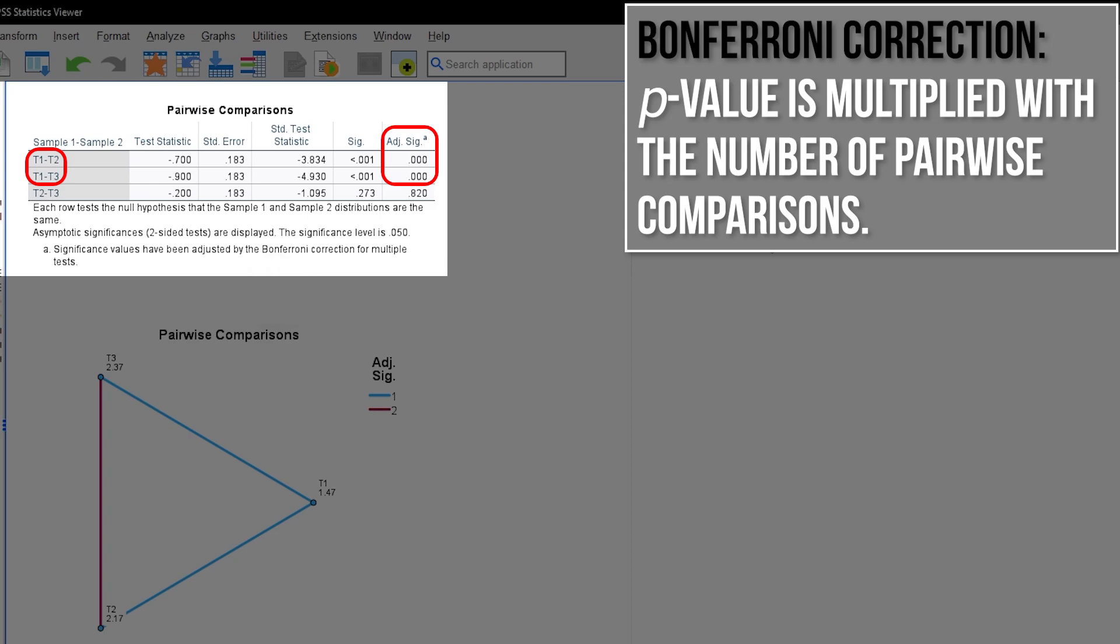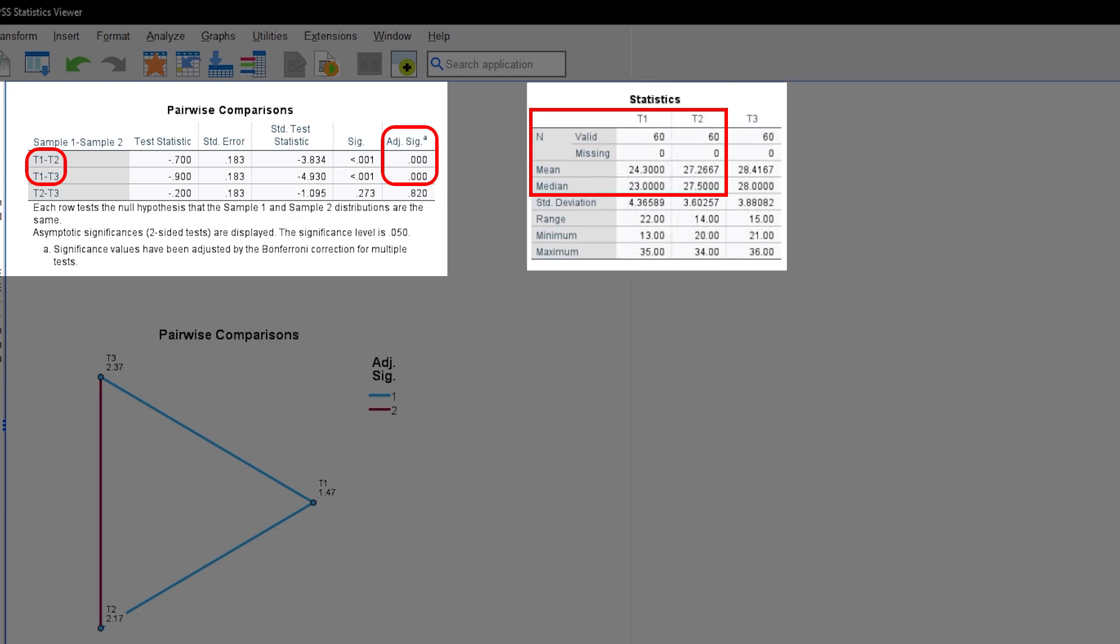To summarize, the intervention after T1 led to an increase in the overall score in T2 that remained roughly constant when looking at T3 and the respective differences to T2 and T1, as well as the p-values.